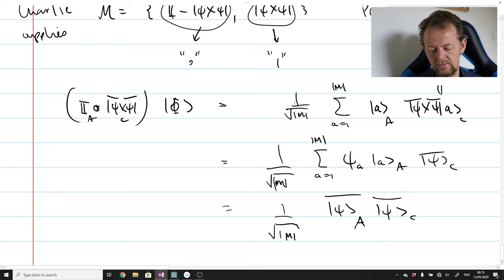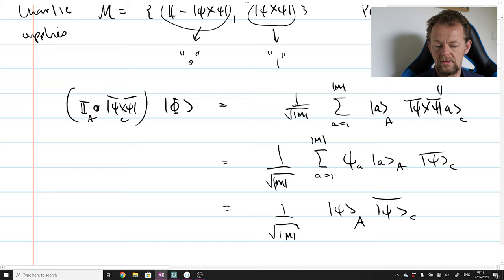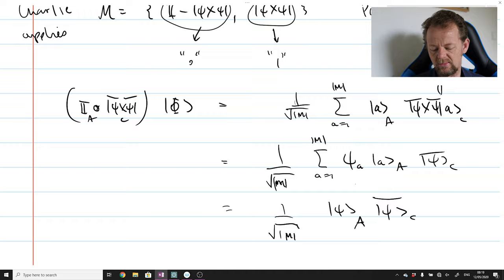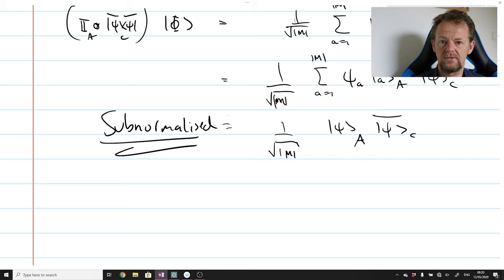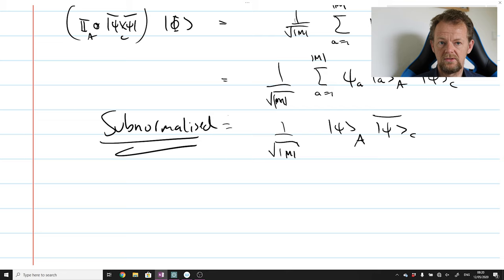This tells us how to construct Charlie's measurement so as to create the state |ψ⟩ in Alice's laboratory: by replacing all the states with their conjugates |ψ̄⟩ in the POVM, we get rid of the extra complex conjugate and everything works out. This is how Charlie can, after the fact, prepare any particular state in Alice's laboratory with some probability. Notice this outcome is sub-normalized, meaning it doesn't occur 100% of the time — that's why post-selection is involved.